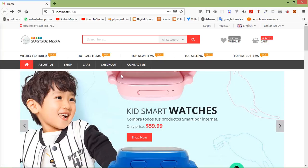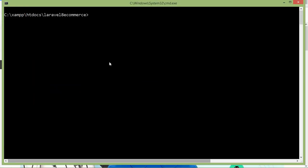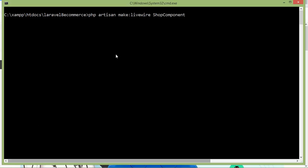For creating these pages, let's create a Livewire component. So switch to the command prompt. For creating the Livewire component, just type the command: php artisan make:livewire, then the component name. Let's say the component name is ShopComponent. Now press enter.